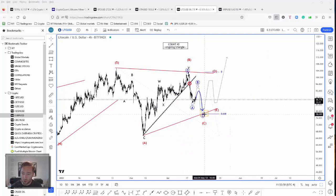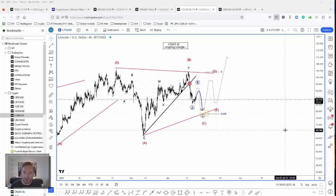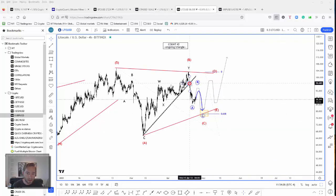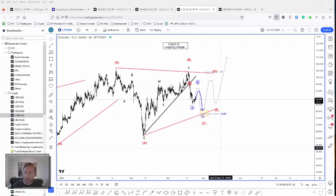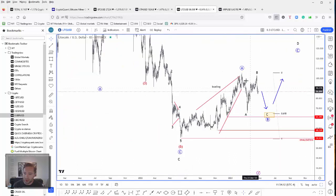So around 80 dollars could be a quite interesting first potential support. Overall, whether it's a triangle or a flat, the corrective price action for this wave is incomplete. But once we are able to identify the end of the correction, that's when we will be looking for further upside into wave D.